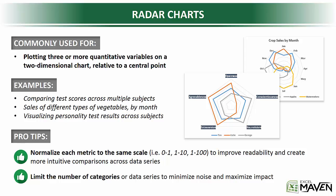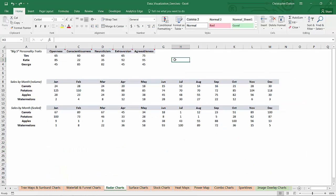With that, let's take a look at some examples. All right, so on the Radar Chart tab, we've got a few datasets that will help to demonstrate how radar charts can be used.